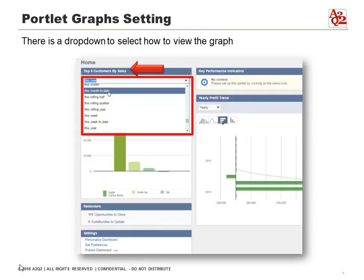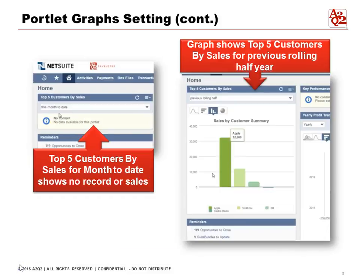We can also customize the portlet graph settings. This portlet shows the top five customers by sales. We can change all the graphs by different periods or show selected graph types. There's a drop-down menu where we can select how we want to view the graph.